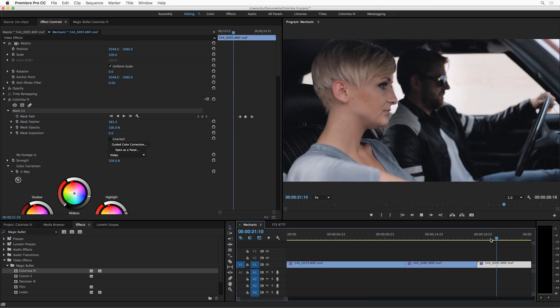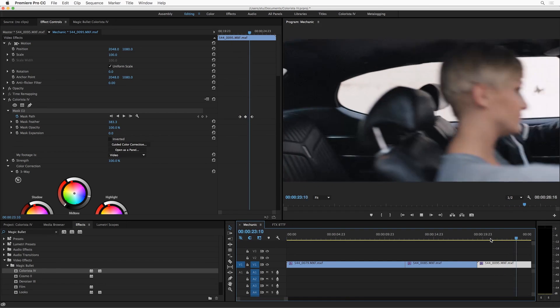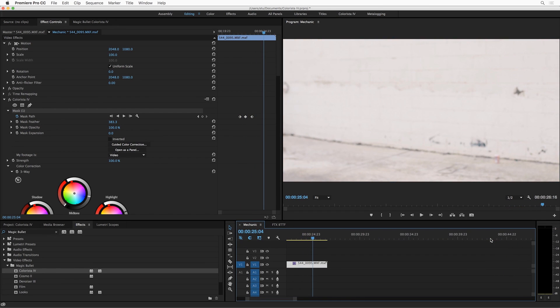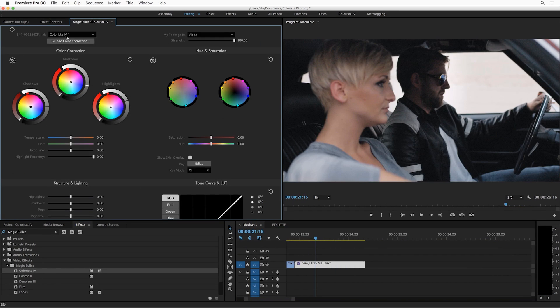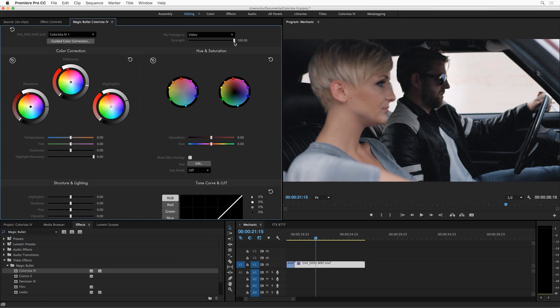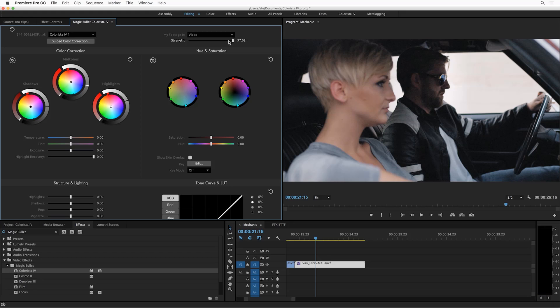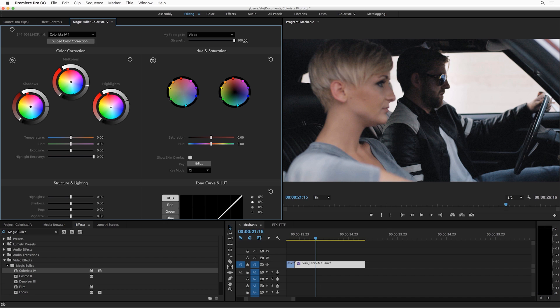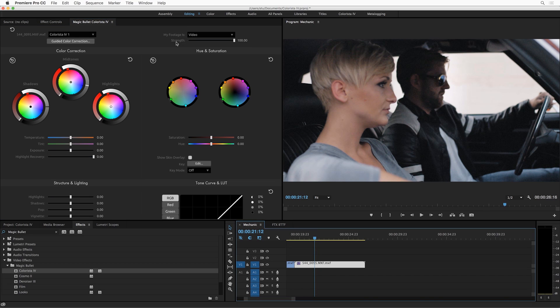This correction is a great opportunity also to show an important new control in Colorista 4. Switch to the face correction here. We've got just a strength slider here. So I've got two different adjustments that made up his face correction, but I can ramp them in and out easily with just one slider, this strength slider here. Super handy and of course that's keyframable.